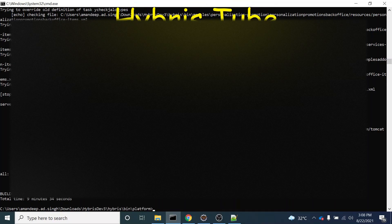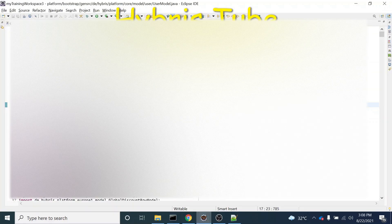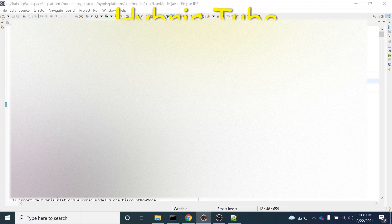The ant all command has finished successfully, meaning the code build has completed. We can now see in our UserModel that the attributes customAttribute1 and customAttribute2 have been created.